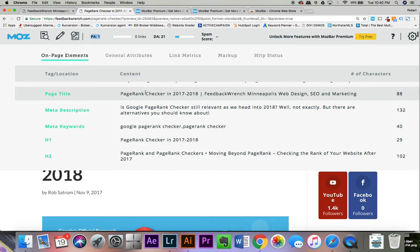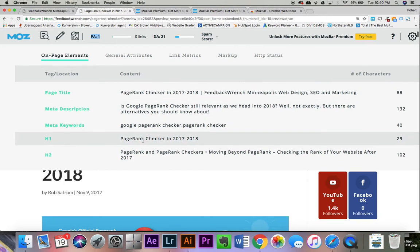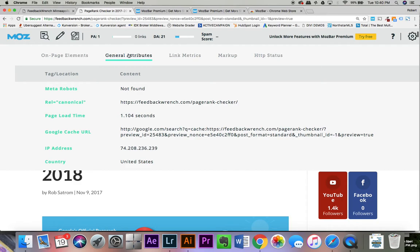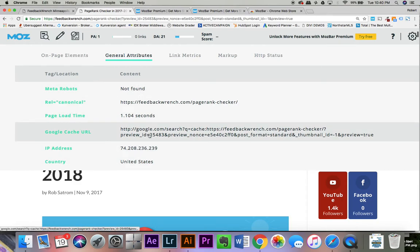You're going to be able to take a look at page titles, meta descriptions, keywords, H1, H2, and your keywords. You'll also be able to look at your general attributes, make sure that you've got the things there.